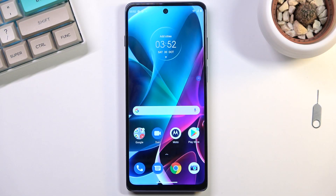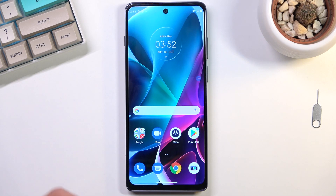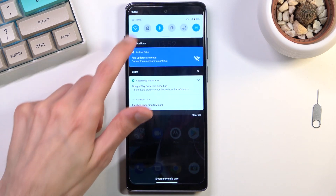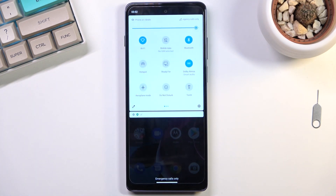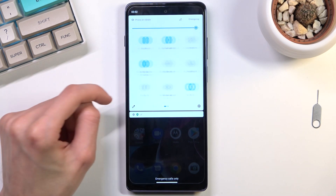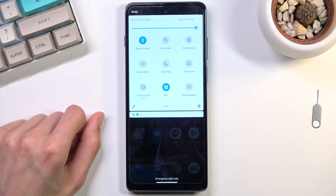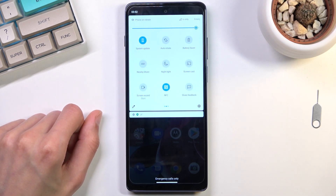Welcome! This is a Motorola Moto G200 and today I'll show you how you can record your screen on this phone. To get started, all you need to do is pull down your notification panel, expand it, and look for your screen recording toggle, which for me looks to be right over here.